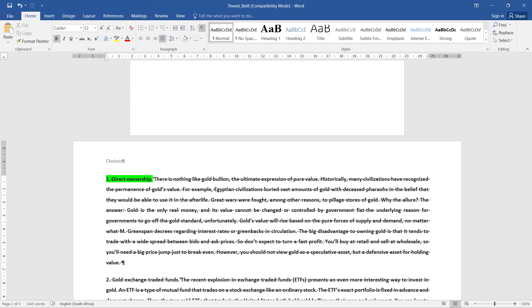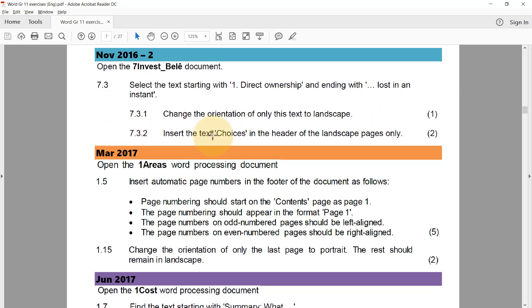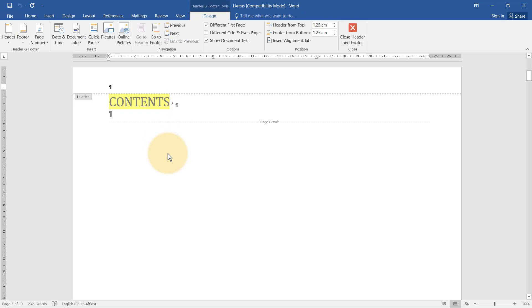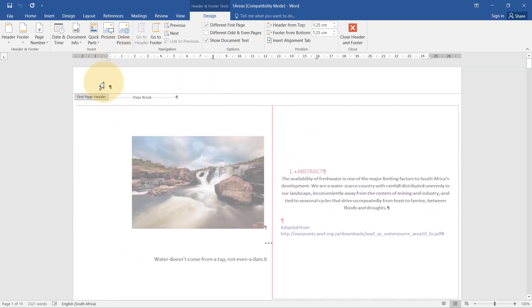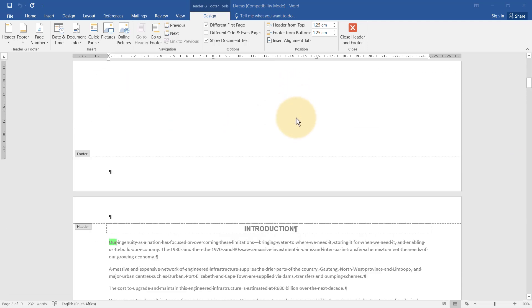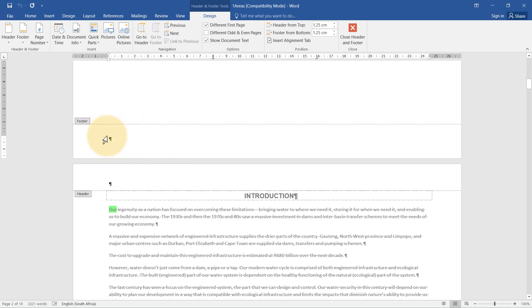For the one areas word processing document, we need to insert automatic page numbers in the footer starting on the contents page as page one. Editing the header, I can see that Different First Page is already selected, so nothing will happen on the first page. Checking the footer — the footer is also set the same way. It's important to check both header and footer since they can be linked differently.